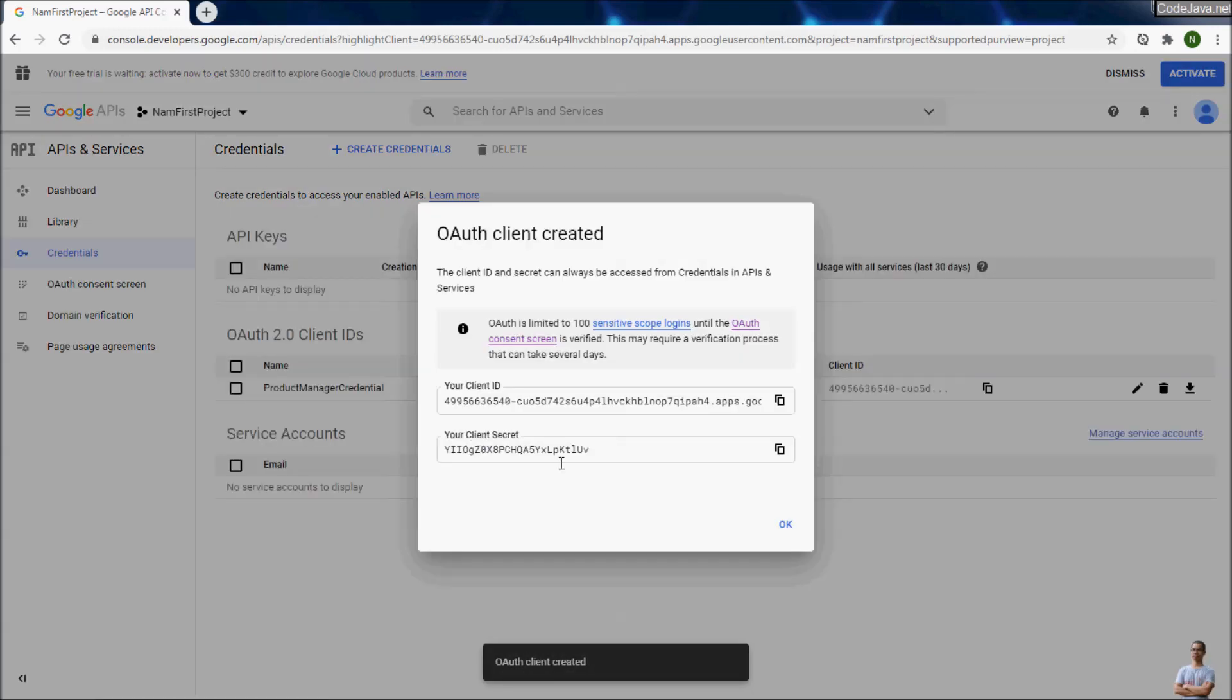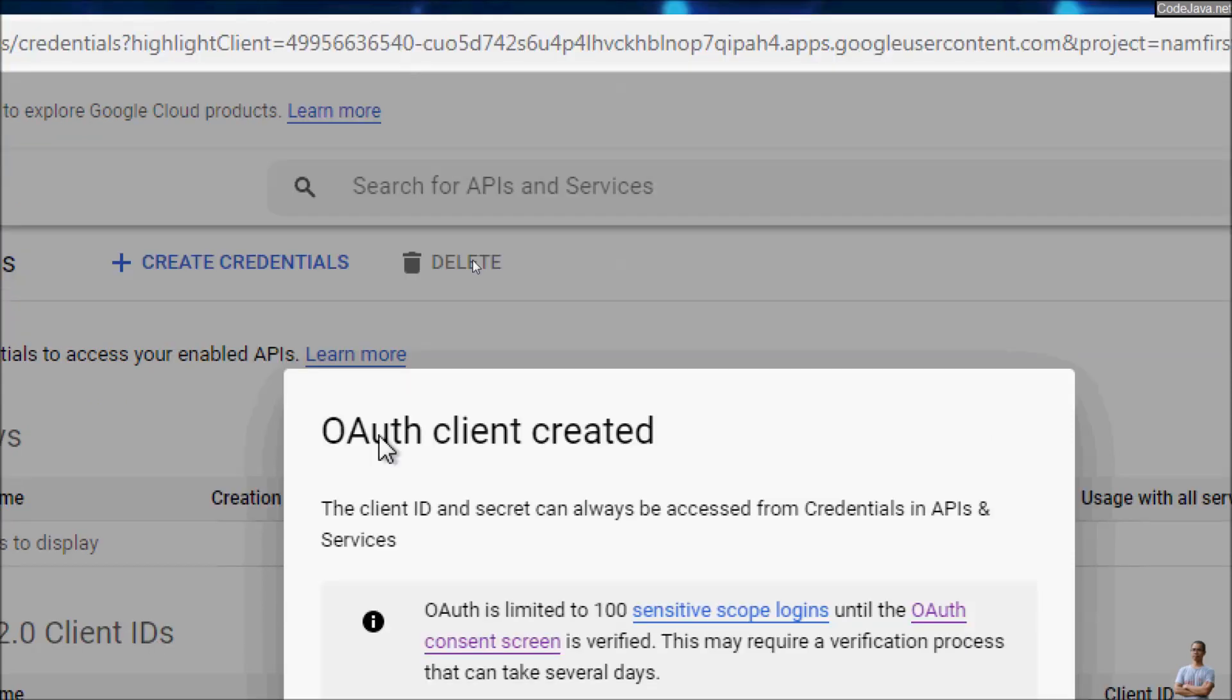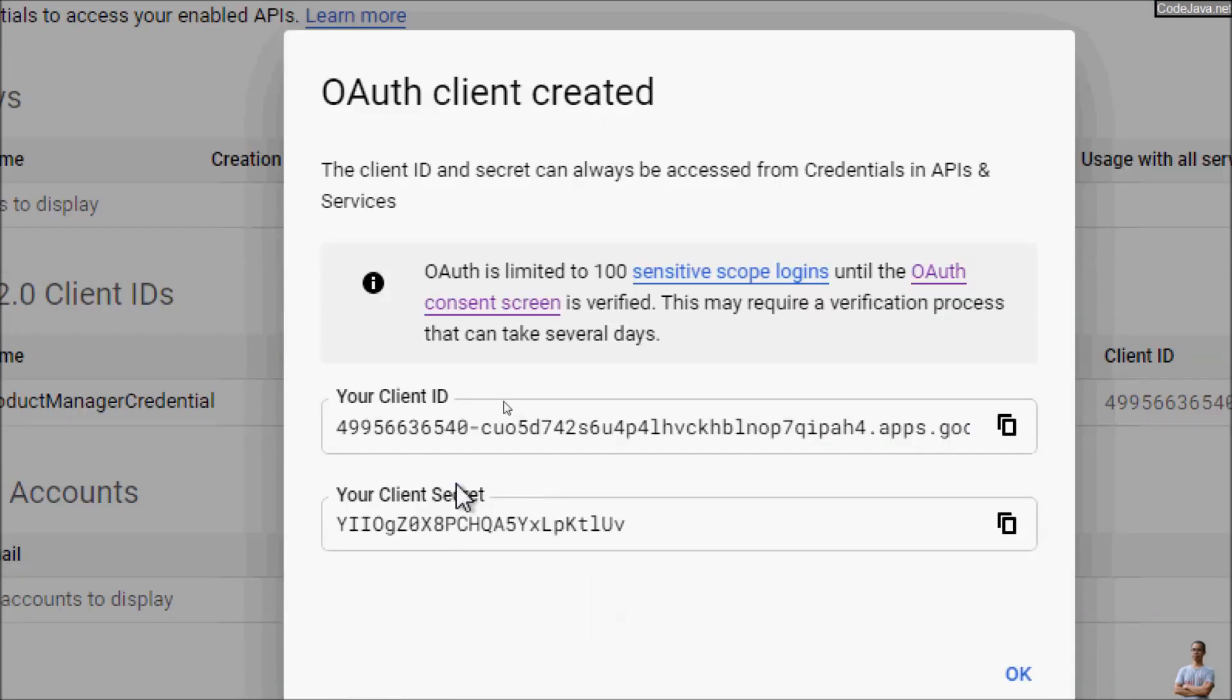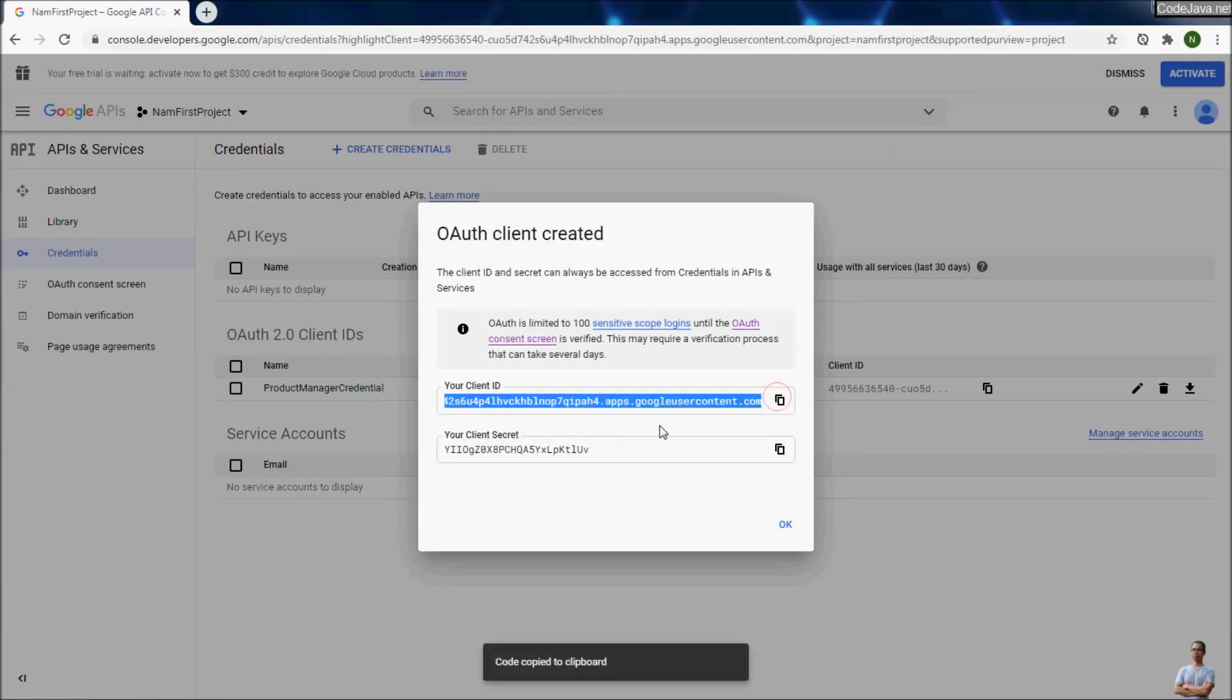Now we have OAuth client created with client ID and client secret. We can copy client ID into our project.